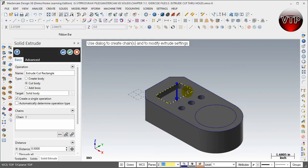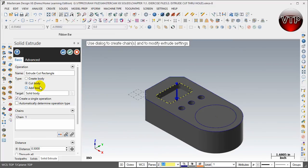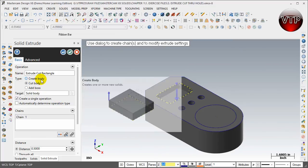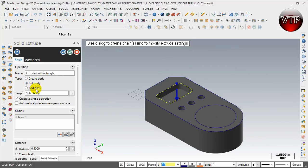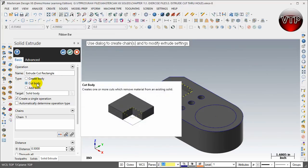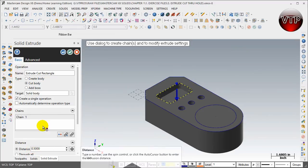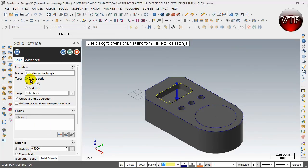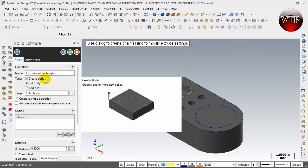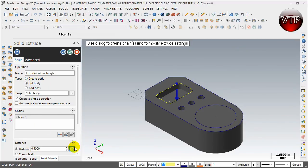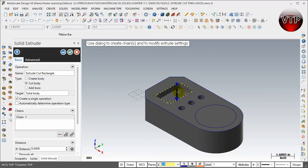Any mistake I make in this DVD I like to keep in the DVD just so I can show you guys how I fixed it. I forgot to click on cut body and then I had to go back and see why my preview didn't show when I selected half an inch. That's because I kept on creating body and obviously I do not want to create a body, I want to cut from the block.